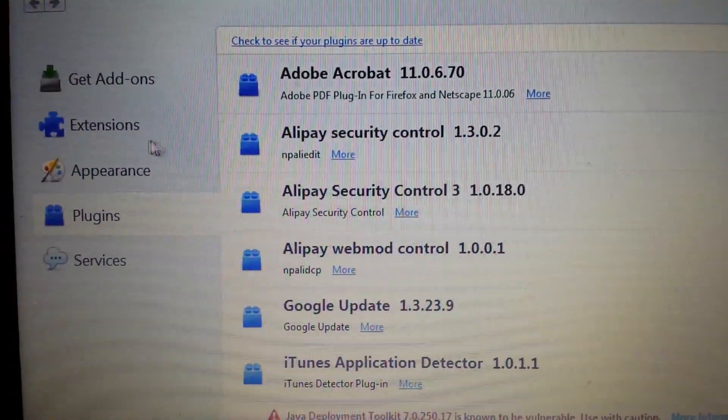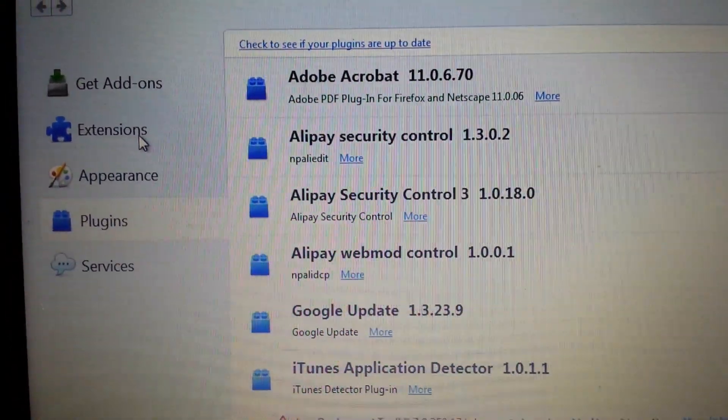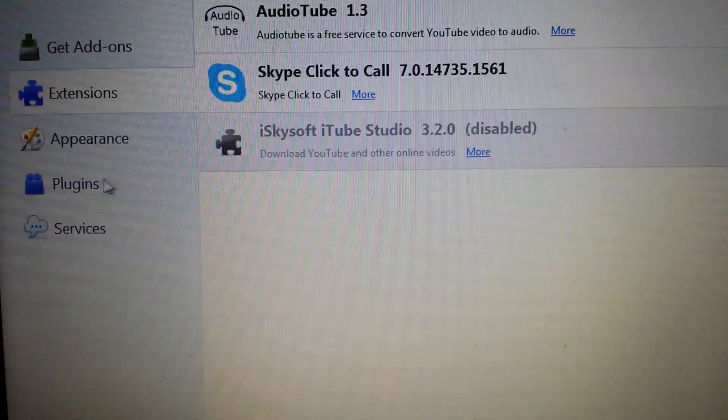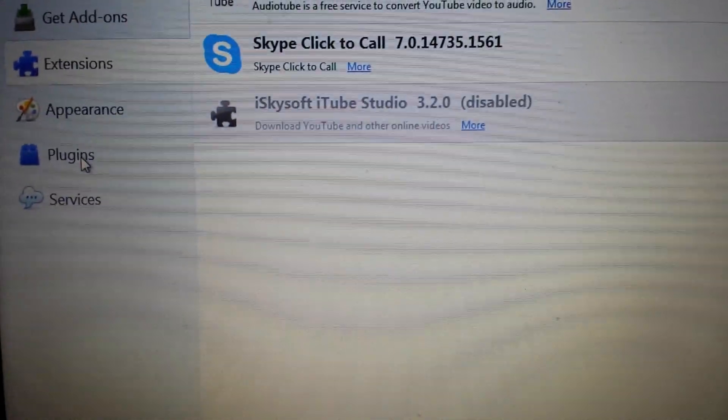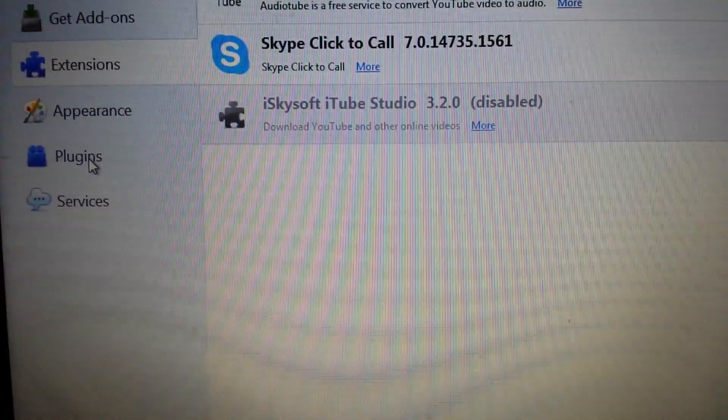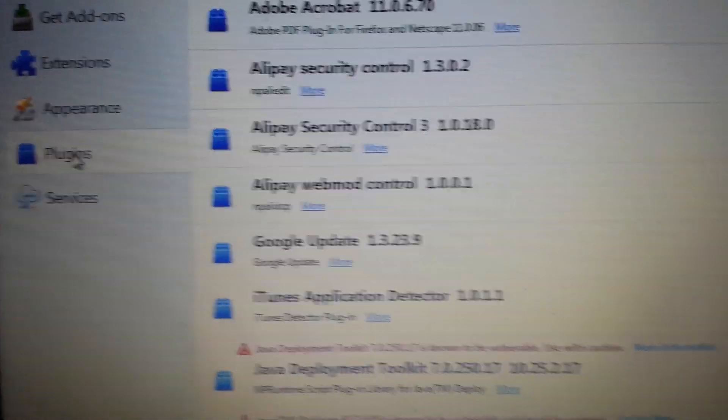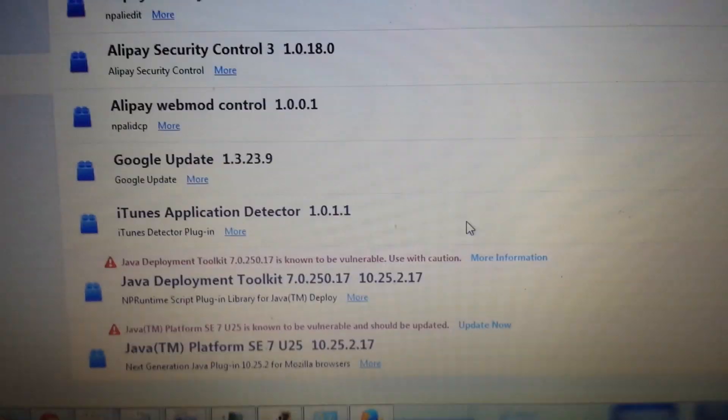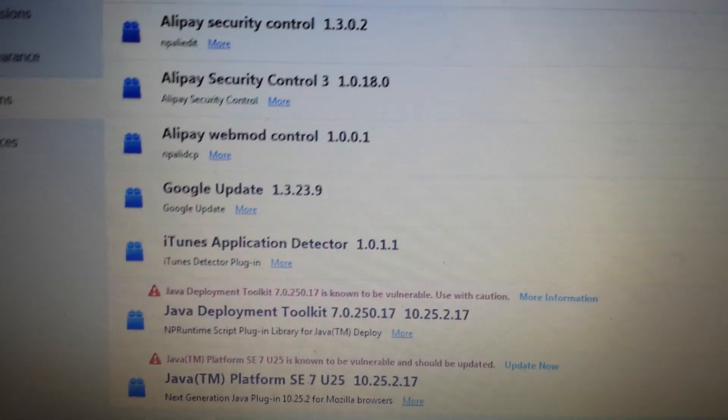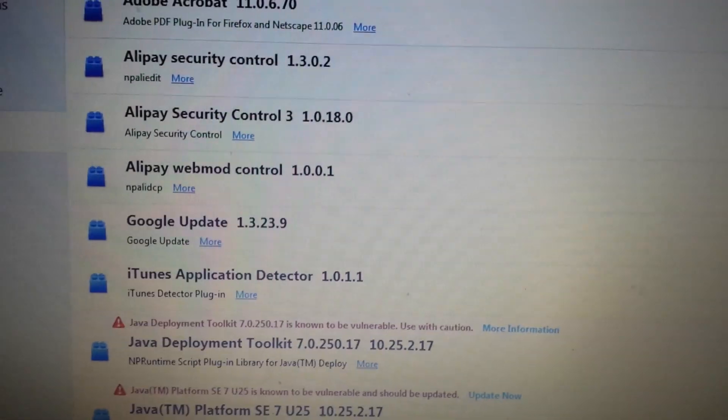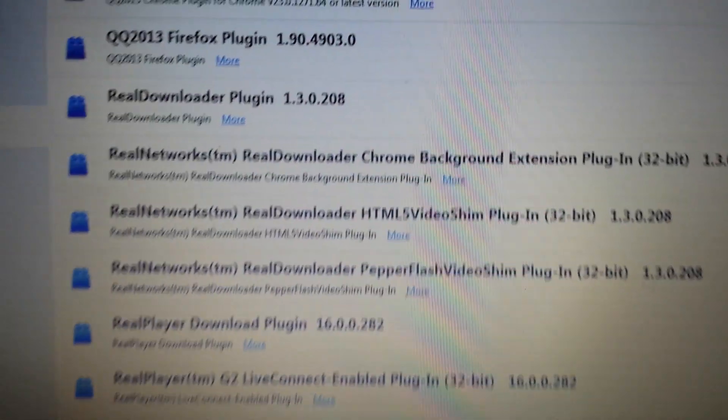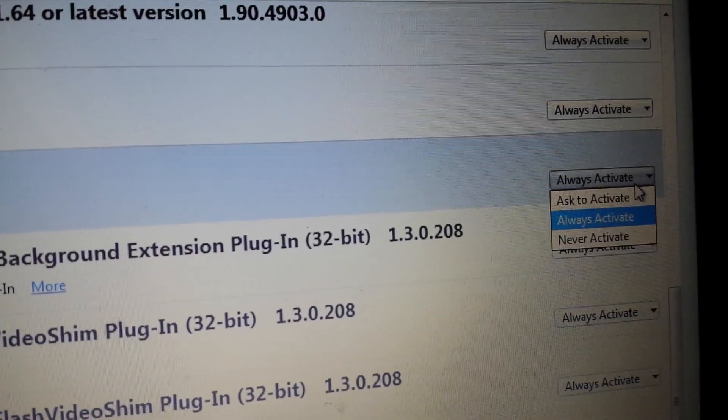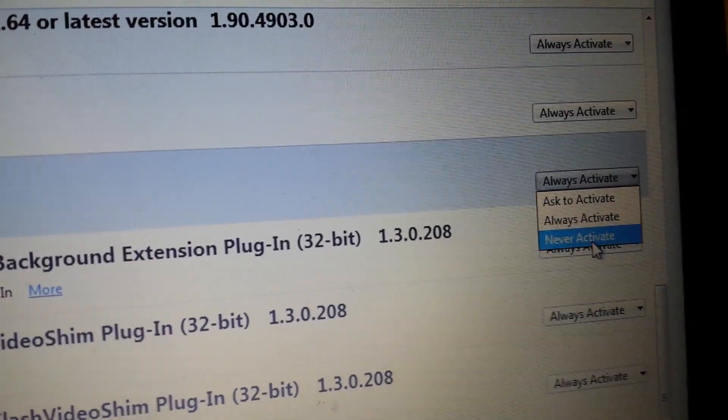From add-ons, make sure extensions is clicked. Make sure it's not in here. Then click on plugins. Make sure it's not anywhere in here. If it is, what you want to do is you want to click on never activate. Right here, never activate.